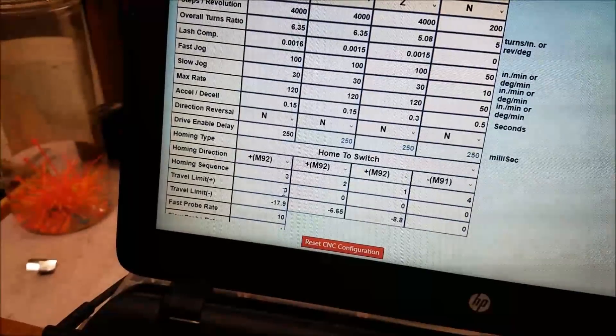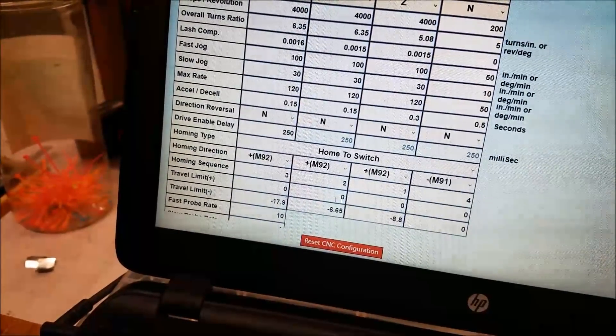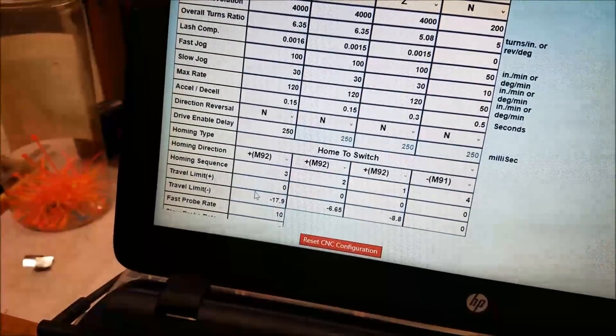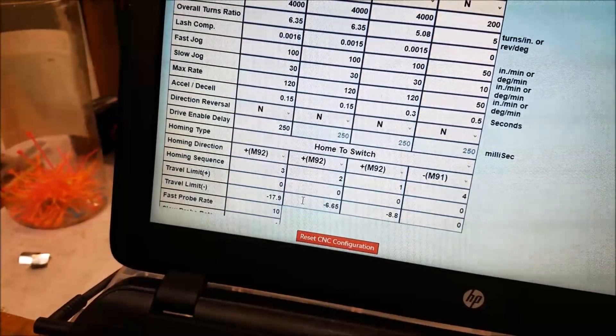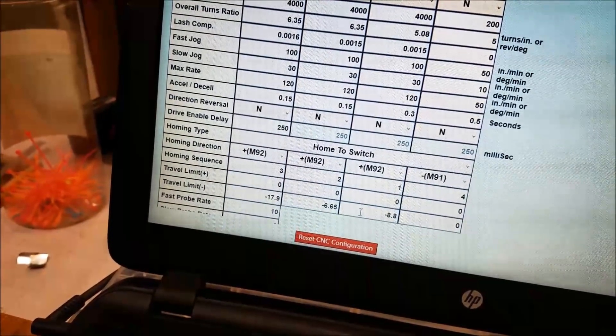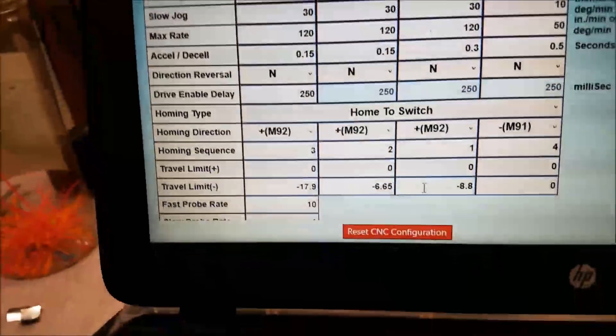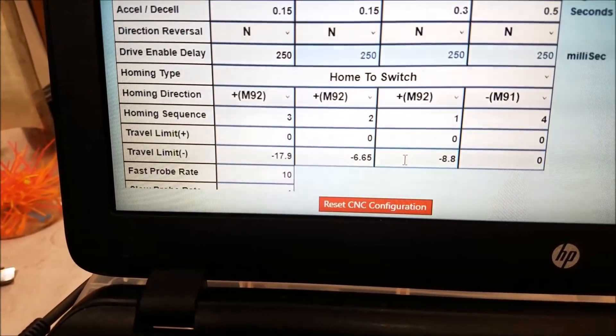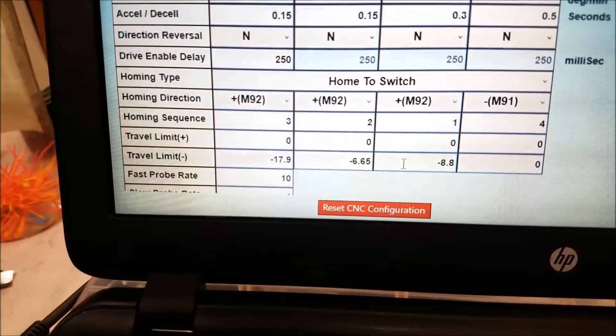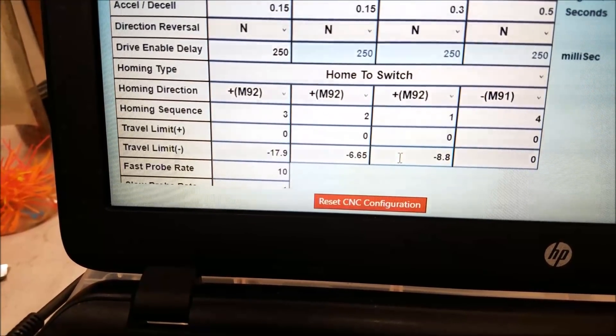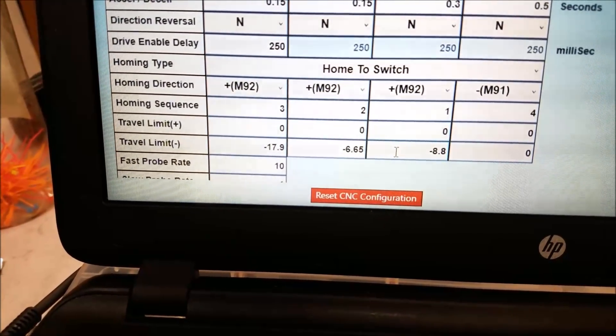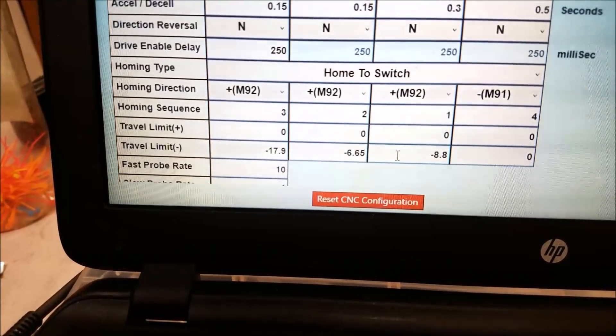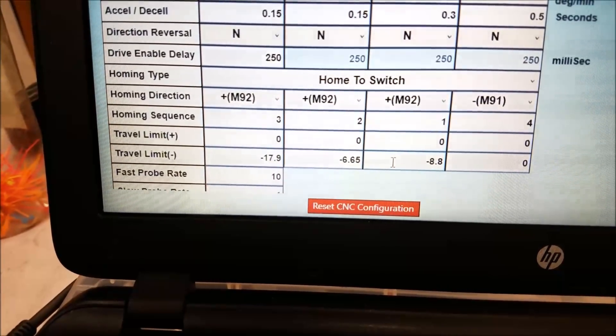So my plus limit on everything is zero and my minus limit, well, you can see the values. And here is the one little caveat that I'm going to throw in there. So initially when I did this, I had zero in for all the plus limits and then I had values in for the X and the Y.